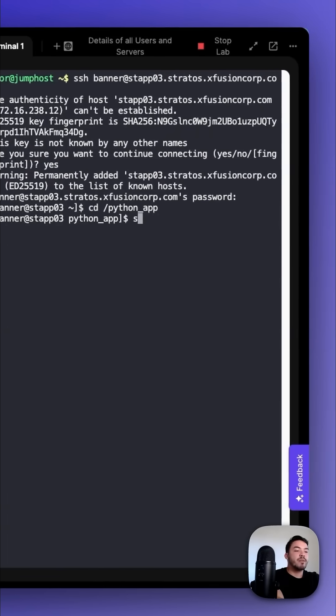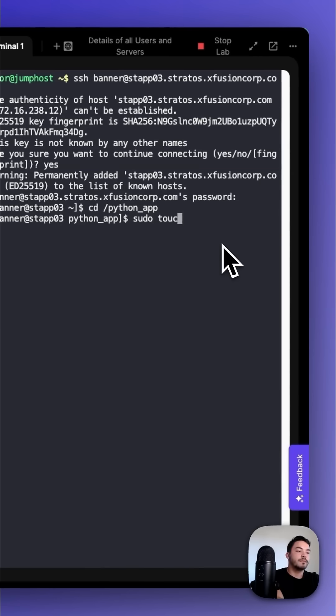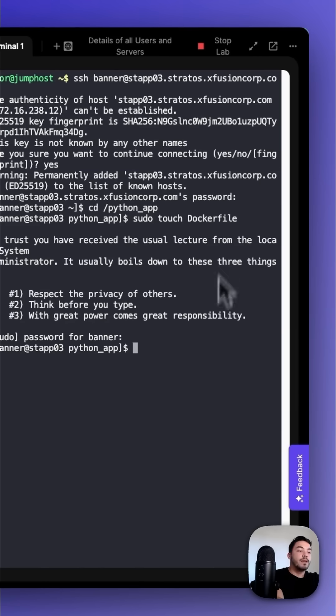Once we're in that directory, we're going to sudo touch a Dockerfile. Then we're going to sudo vi that Dockerfile so that we could perform some edits.